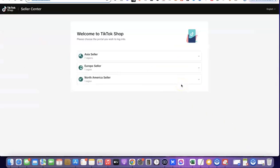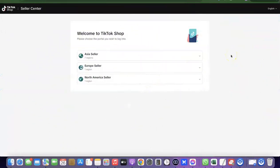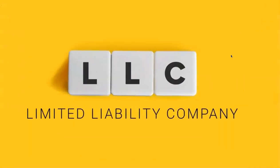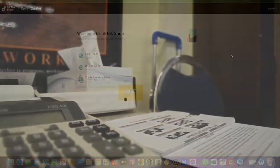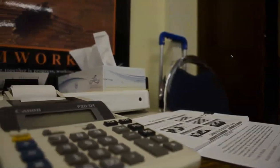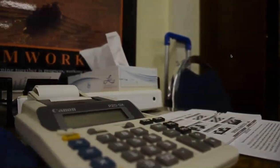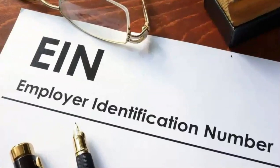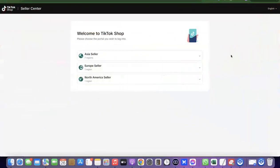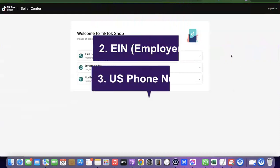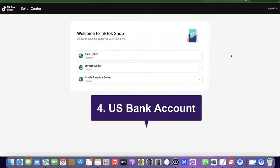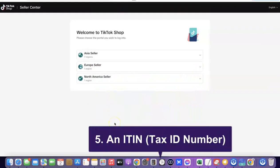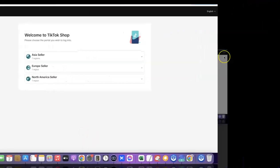Once you're ready, we can proceed with the registration. To create the TikTok Shop we're going to need an LLC — meaning we have to set up a business in the US and use those business details to create the shop. Once the business is created, you'll get access to an EIN. What we need is: an LLC (a US business), an EIN number, a US phone number, a US bank account, and finally an ITIN, which we'll use instead of an SSN.